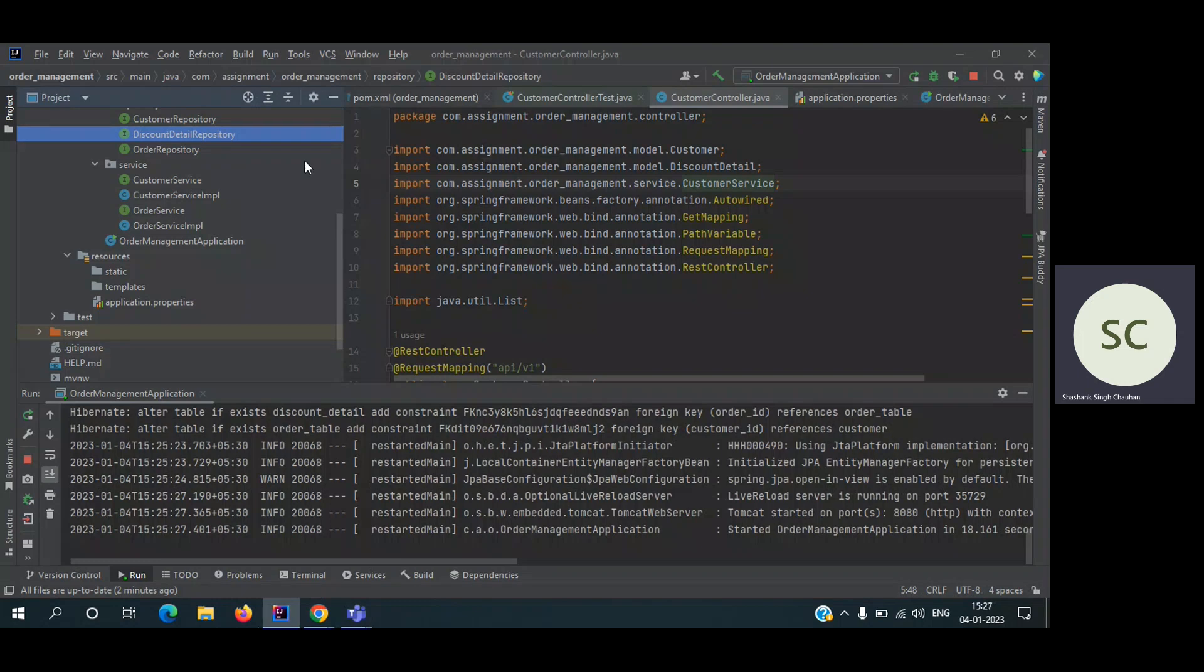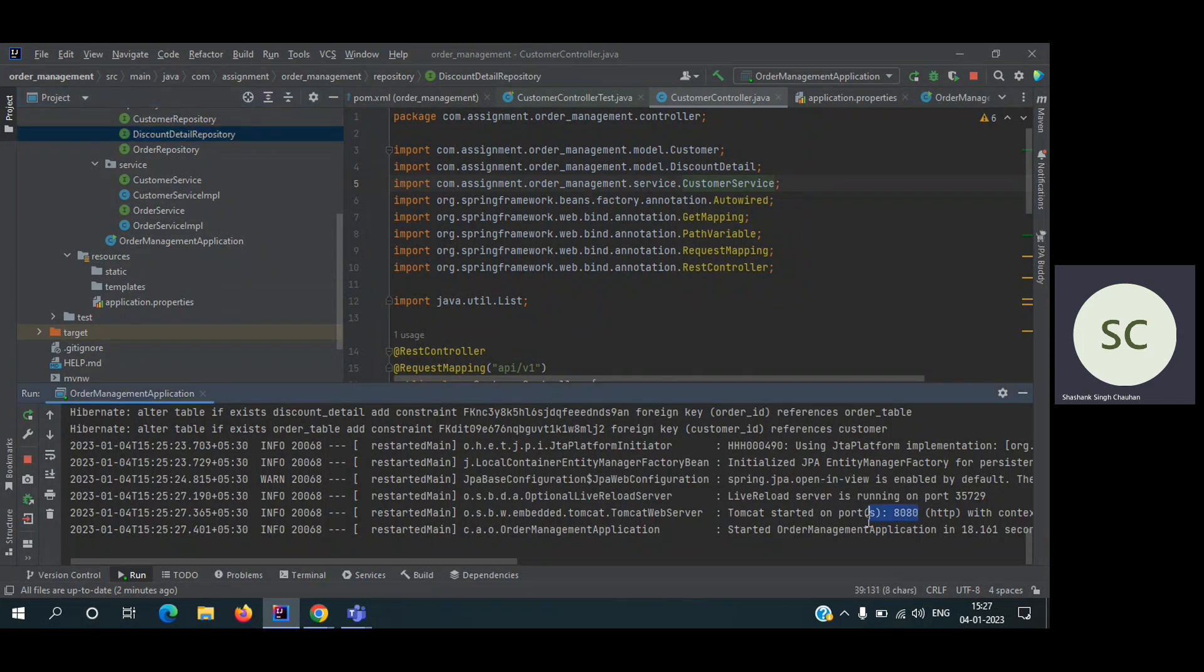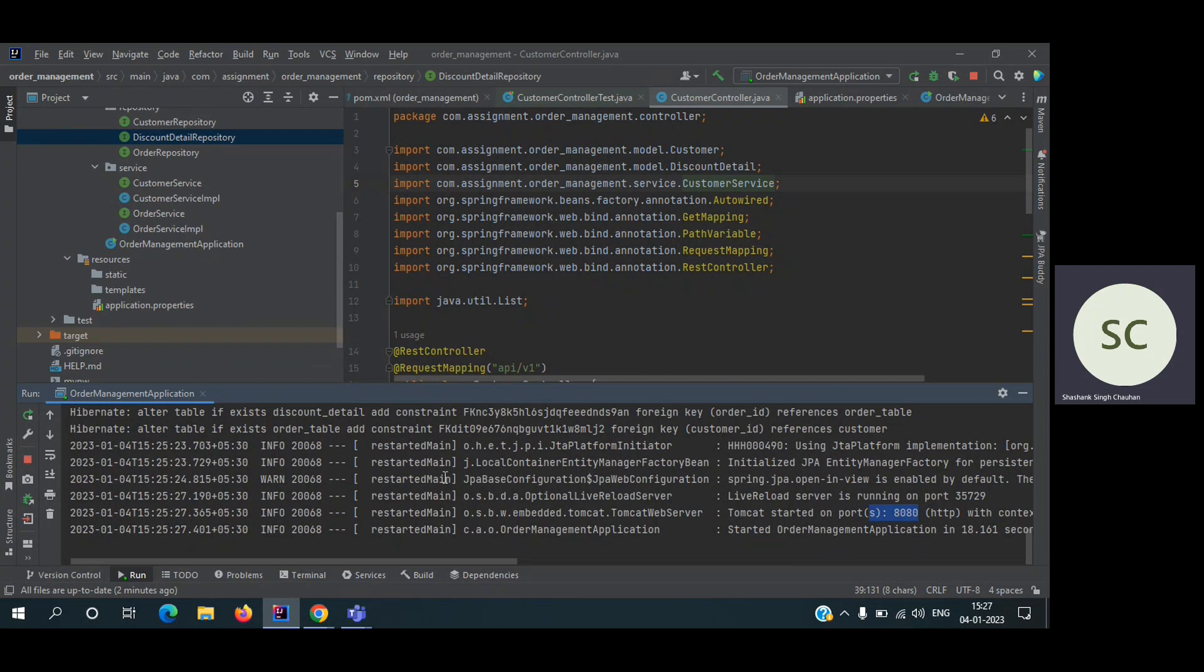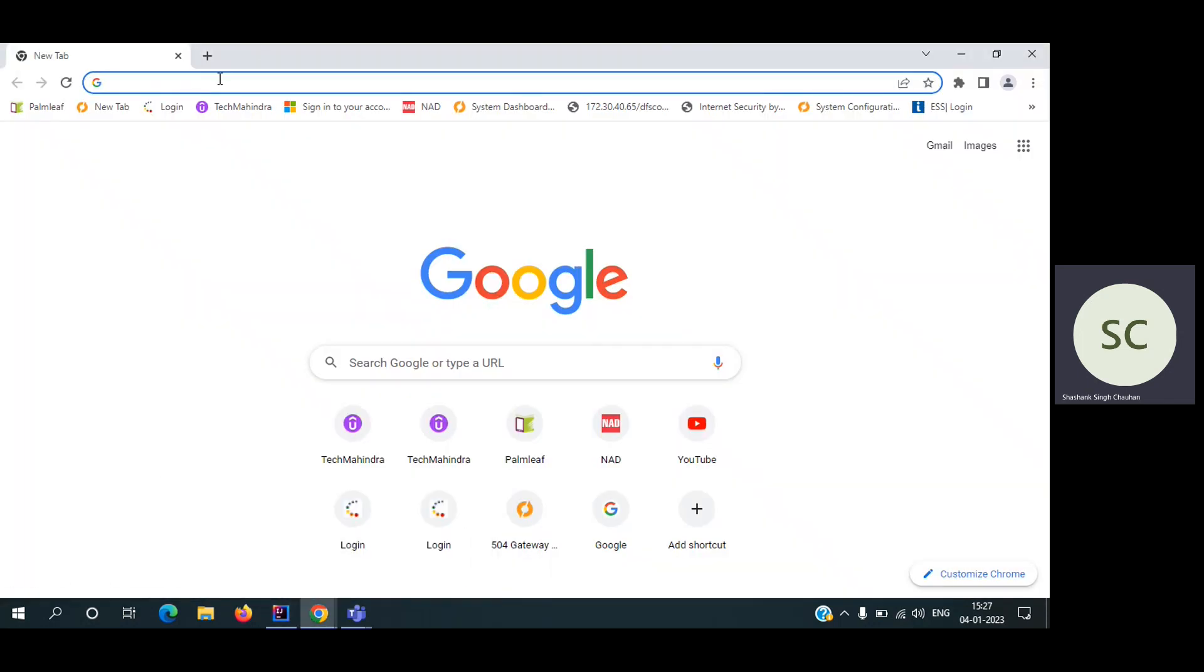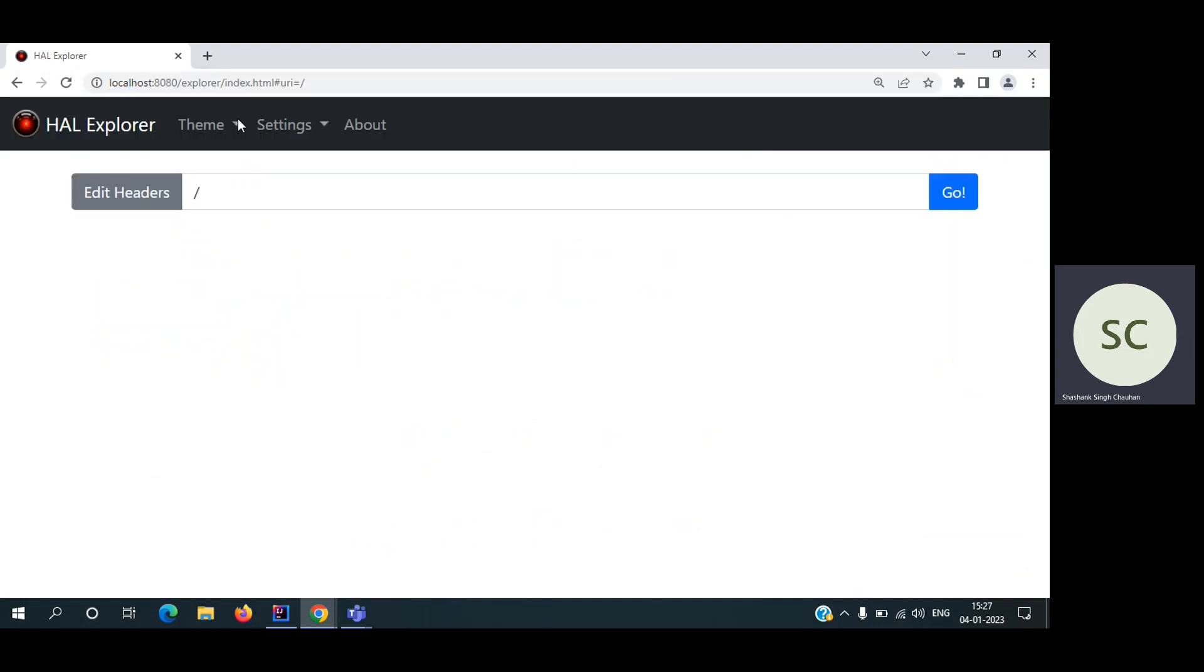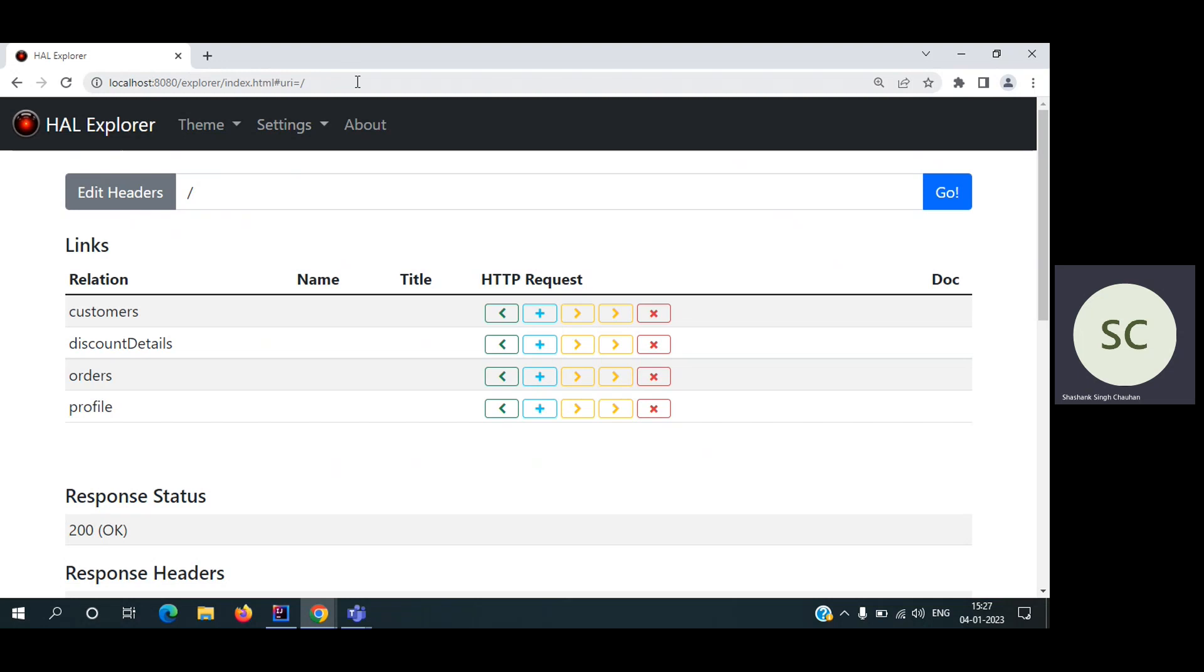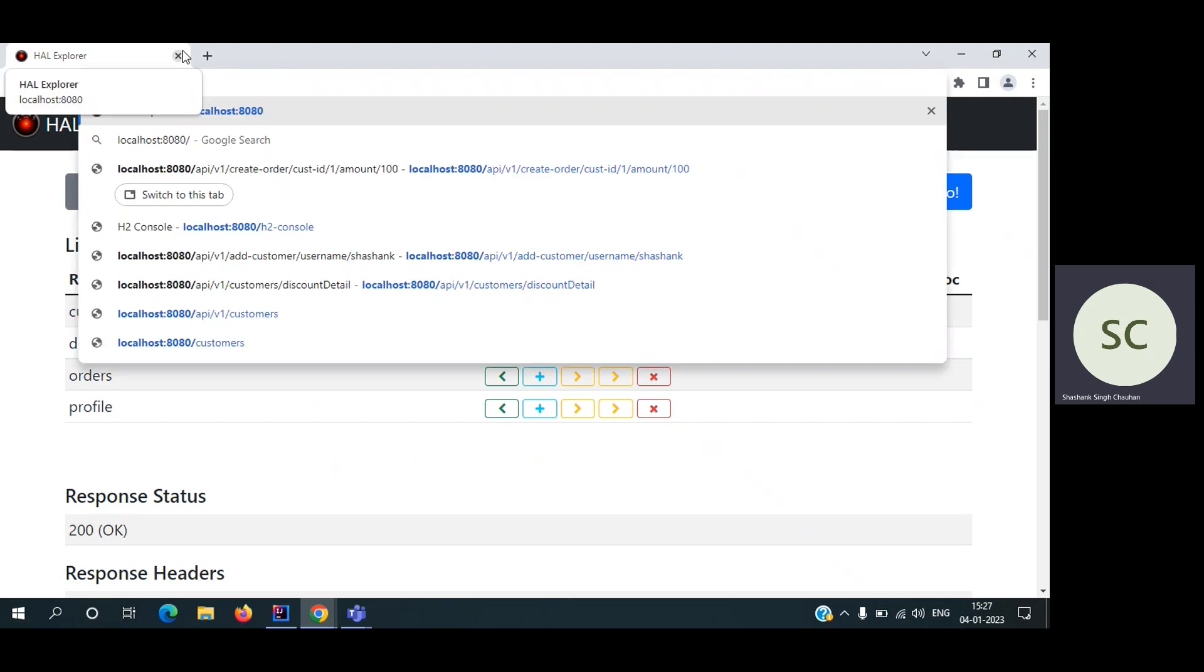This is IntelliJ IDEA and I have already started the application on port 8080. First, let's see the API. Let's hit the API and then we will go into the code. So localhost 8080. I have deployed HAL Explorer. You can explore my REST API using localhost 8080, but let's start with creating the customers for the order management.